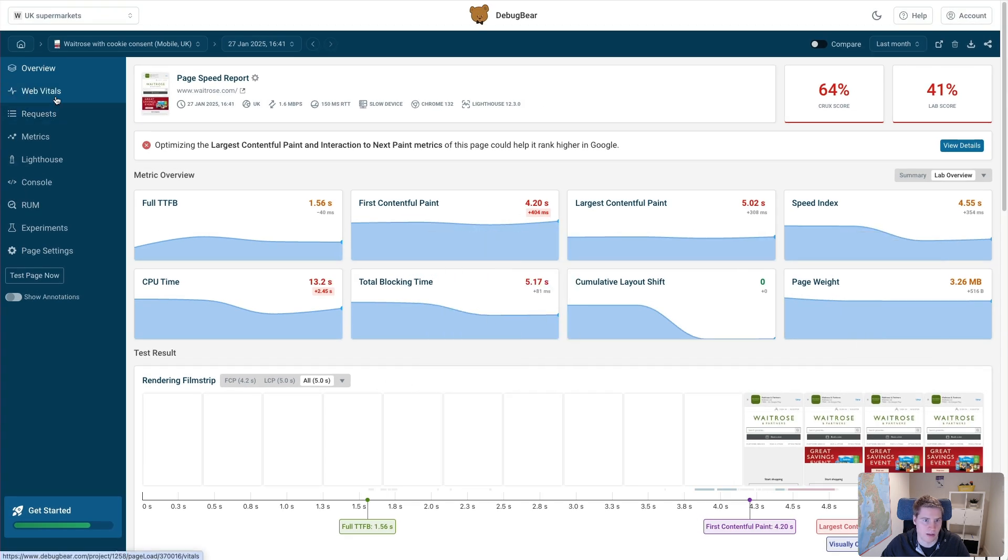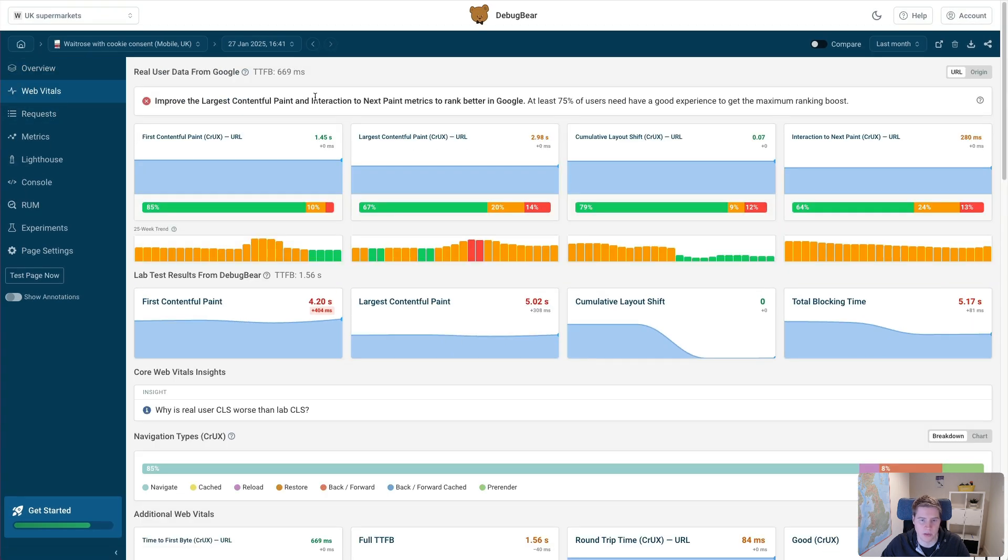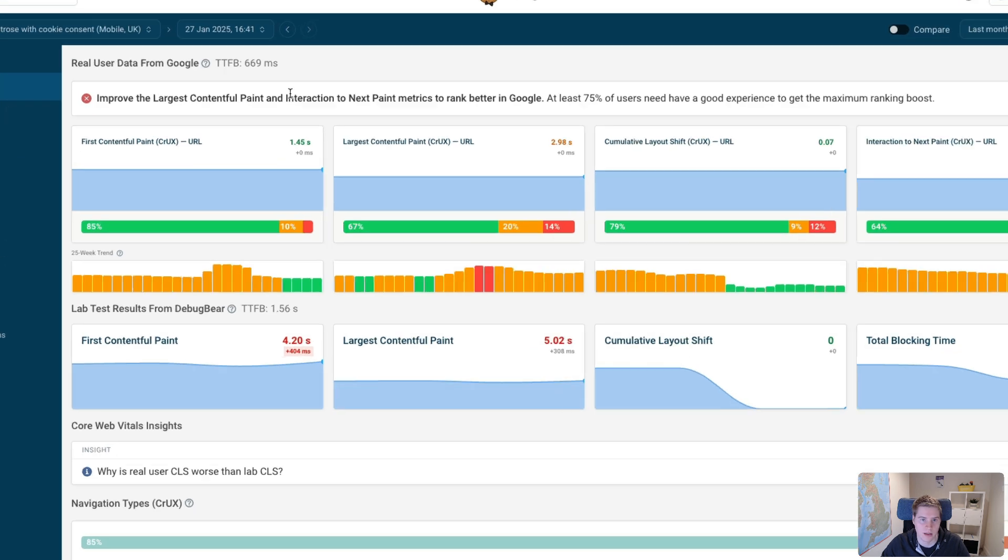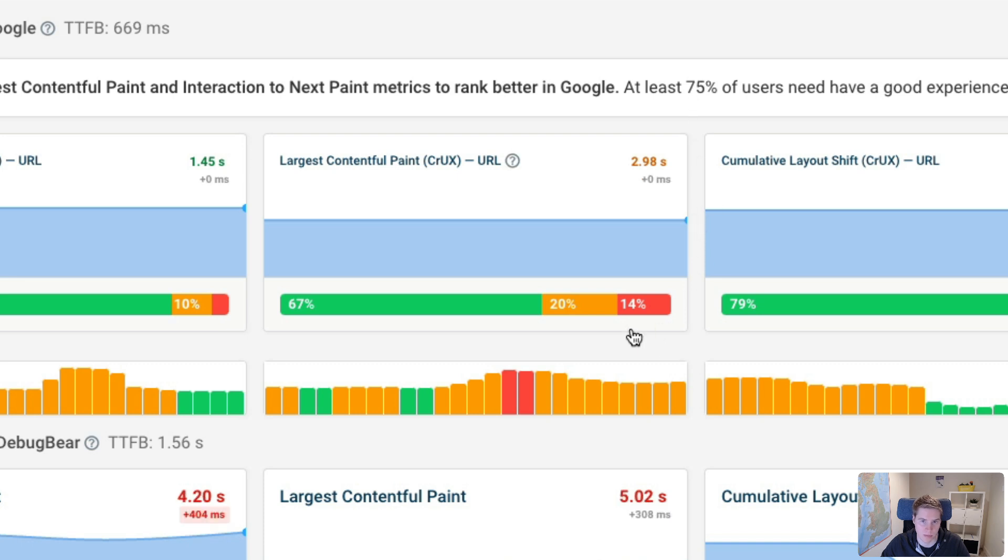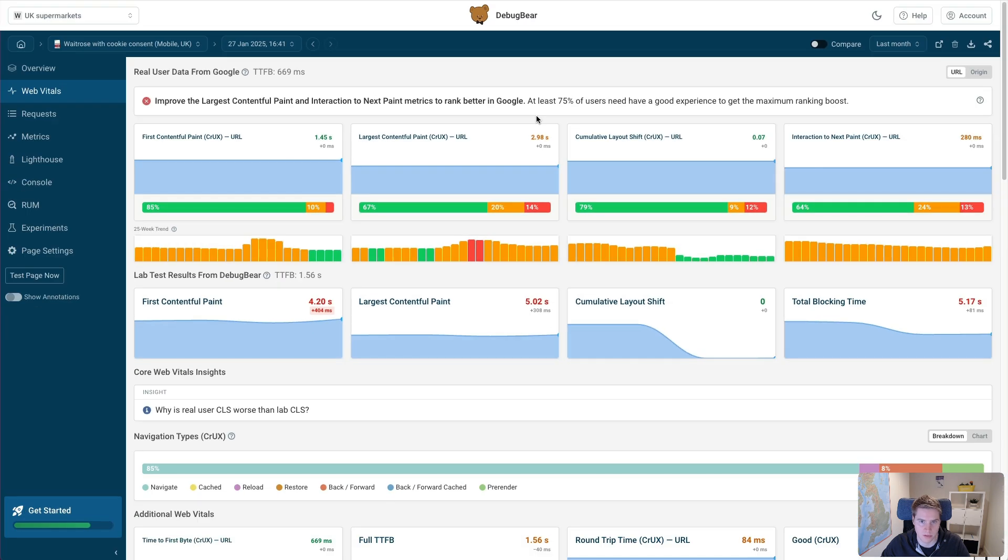And if we go into the WebVitals tab, we can see that that doesn't just happen in a lab test. Actually, the real user Crux data from Google also shows that only 67% of visitors have a good experience, and the typical load time is 2.98 seconds.